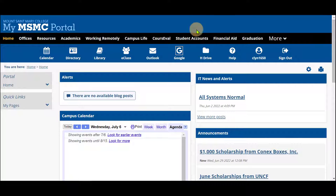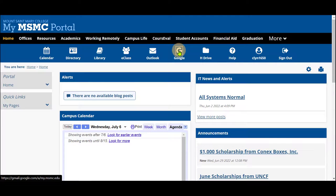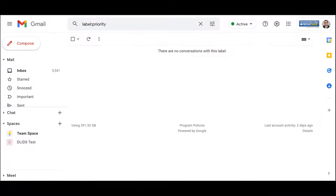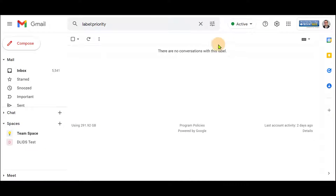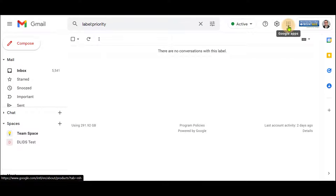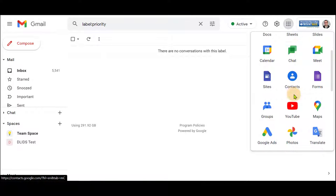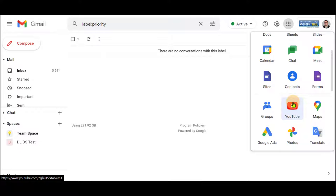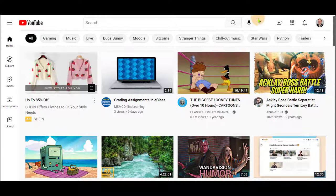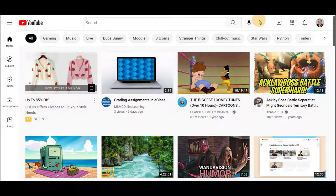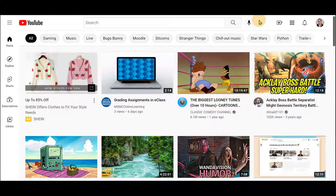First, navigate to the portal and click on the Google icon here. This will bring you to your Gmail account. Clicking on these nine squares, when hovered over says Google Apps, click on and scroll down to YouTube.